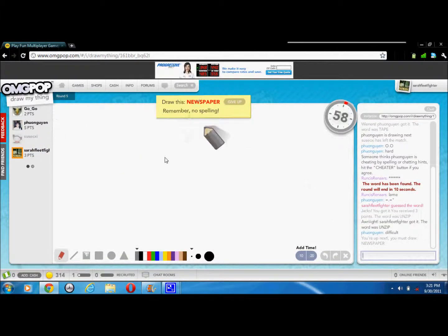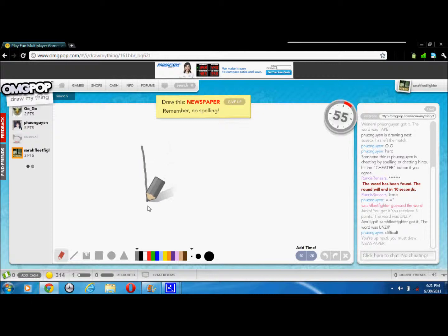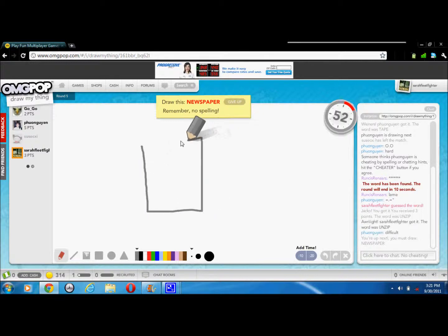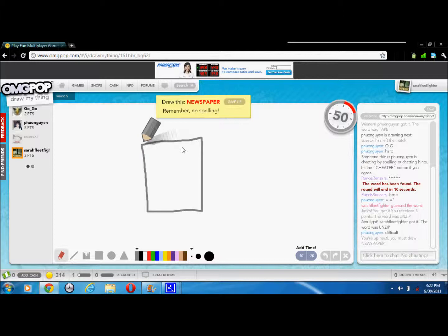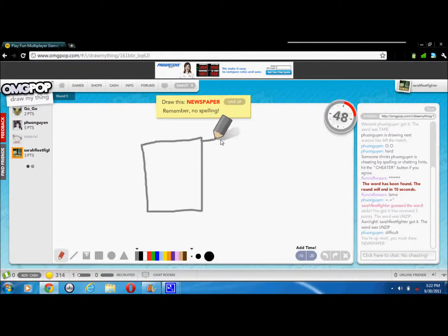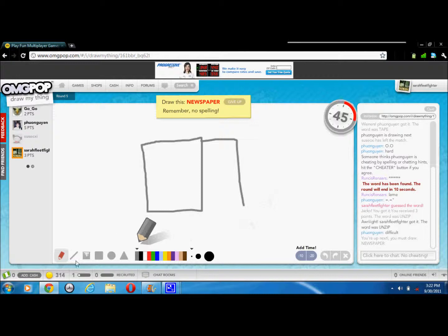Newspaper, so I had to draw newspaper. Let me draw it. I'm gonna draw this. Oh wait, I need to register.